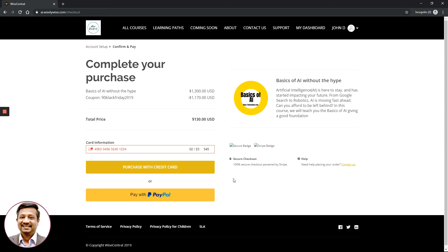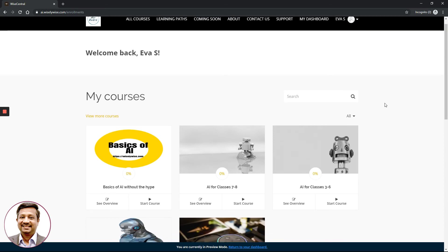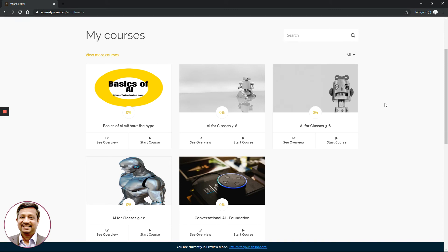After completing your purchase, you will be shown a thank you page, followed by immediate access to the course or set of courses you purchased. In our case, we purchased 'Basics of AI Without the Hype.' You can click All Courses or go directly to the specific course link to get started, or log back in using the button at the top.